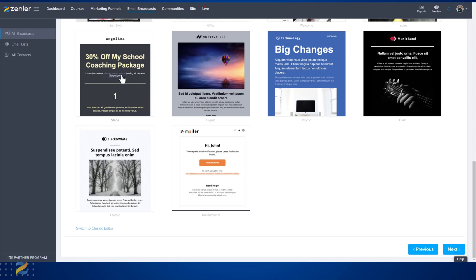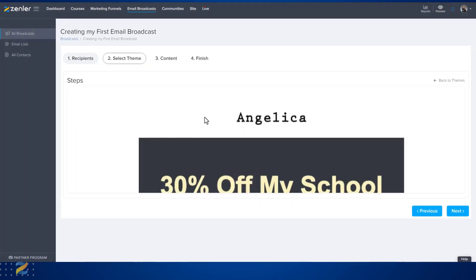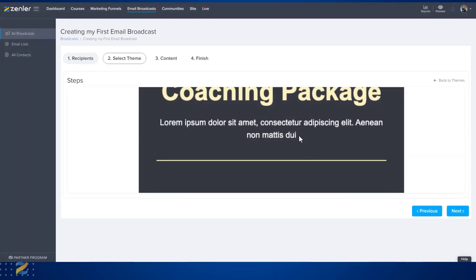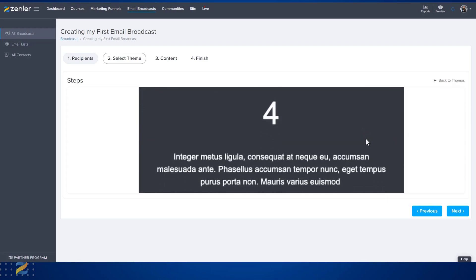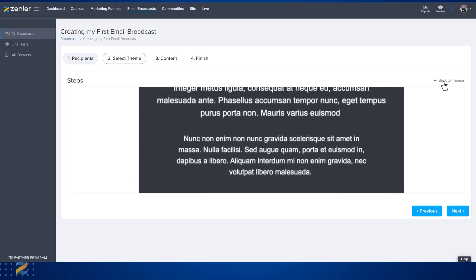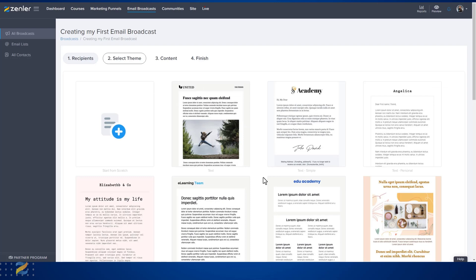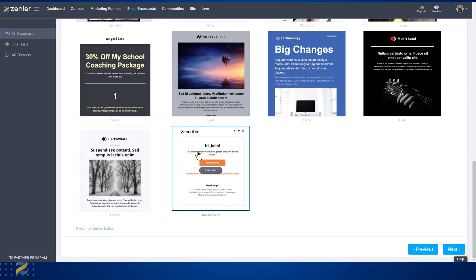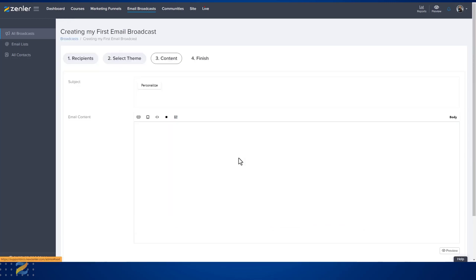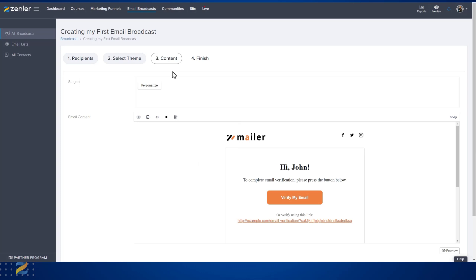We even have the option to stay on a classic editor as well if you're used to using it. For this email I'm going to use this one here, but you'll notice that if you hover over any of these you can preview them. This is a preview of the theme on how it looks. If you want to go back to a theme, simply select Back to Theme. I'm going to select this one here by clicking and clicking Next.